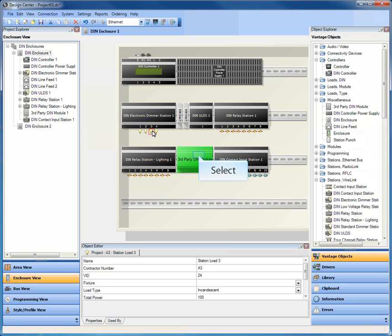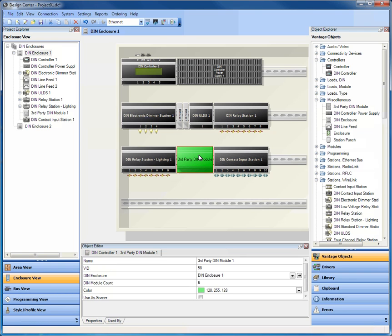So those are the exciting things about the DIN enclosure view that we wanted to make you guys aware of.